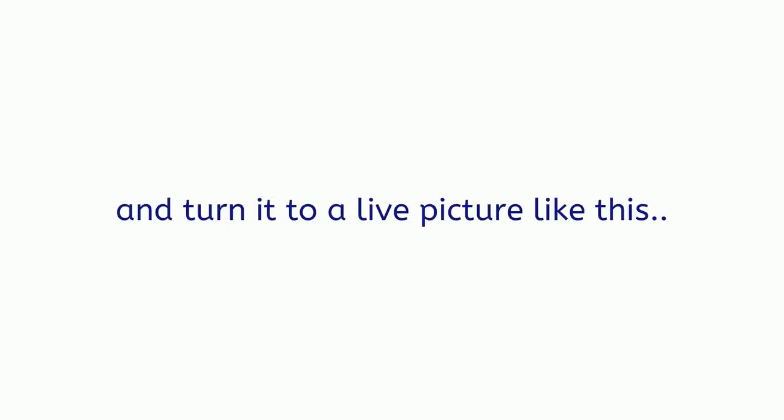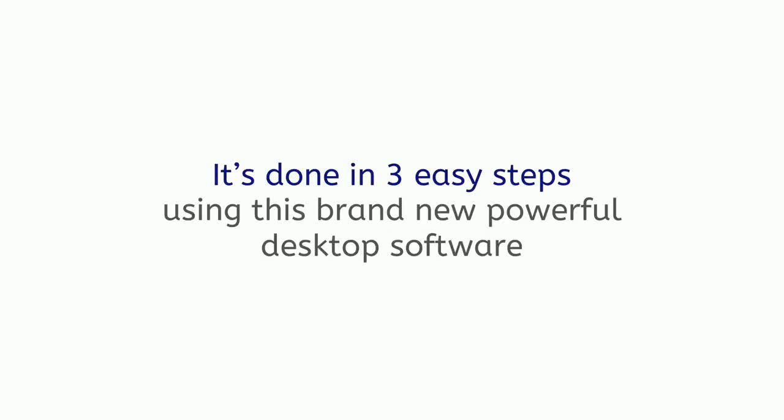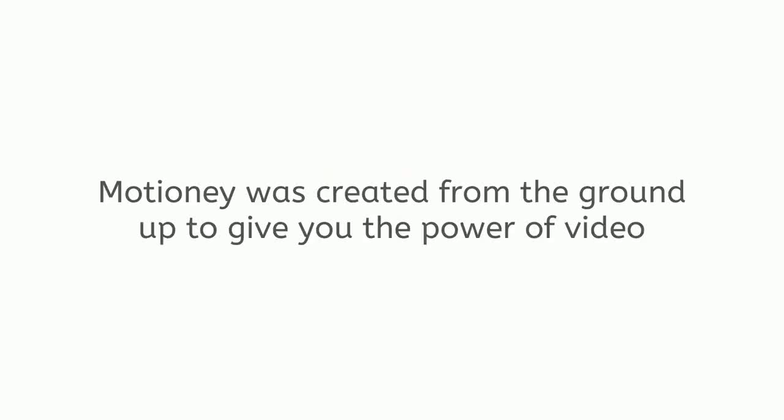And turn it into a live picture like this. And the best part? It's done in three easy steps using this brand-new powerful desktop software called Motione.